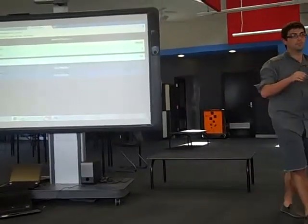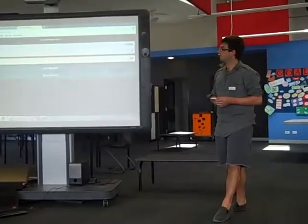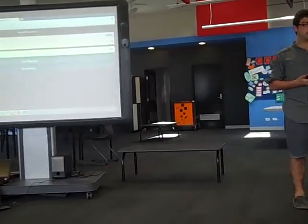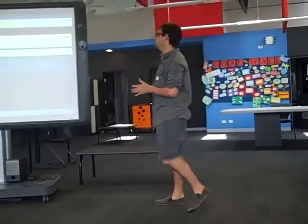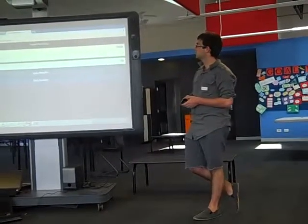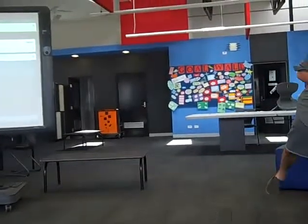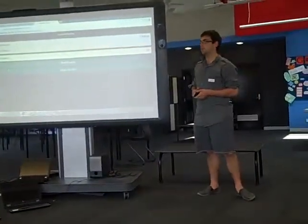If you go to Socrative.com and select the student login option, it will ask you for a room number: 198393, please. With the exit tickets, if you want to see how the kids have gone during a particular lesson, run an exit ticket. It'll ask them how they've found the lesson, how they've judged their own learning in that lesson, and what they've learned.